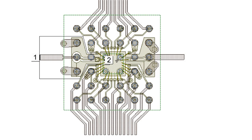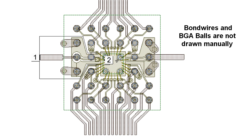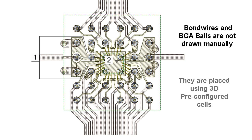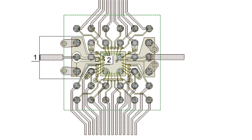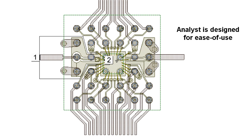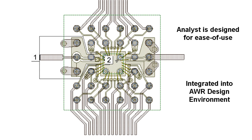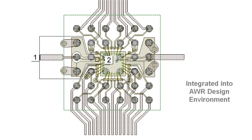If we go back to the 2D layout, the question is how did we draw those BGA balls and bond wires. The answer is we didn't. They actually are placed by 3D P-cells. They're pre-drawn, pre-configured, and the designer, for example with the bond wires, just has to literally place the endpoints of the bond wire and it's automatically taken care of. The emphasis is on ease of use for the designer and integration into our software. We don't want the designer wasting time in setup and drawing of these 3D objects.